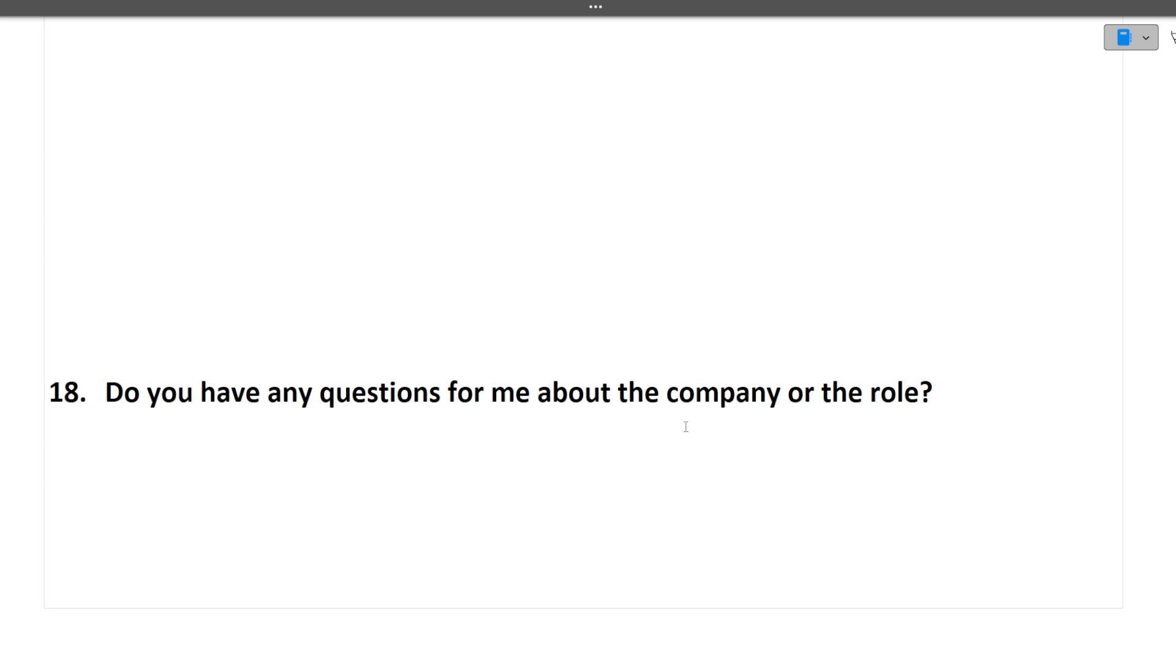Questions you can ask like, what will be my role? What will be the expectation? What tech stack I will be working on? All these type of questions you can ask to the interviewer and they will be happy to answer it.